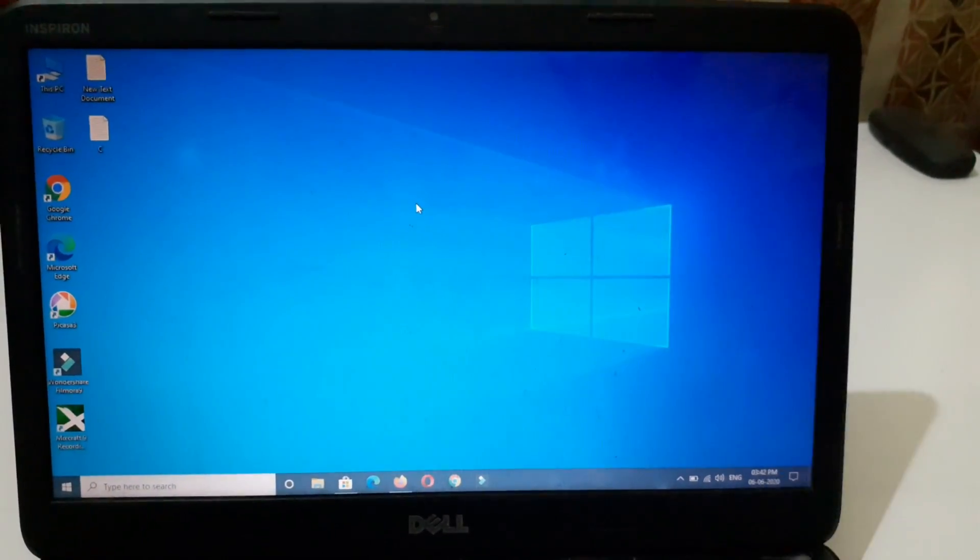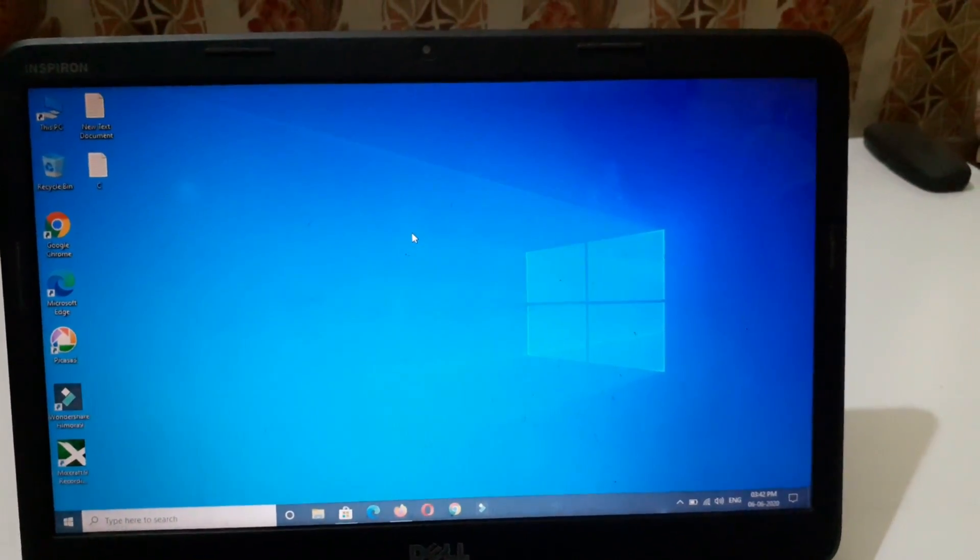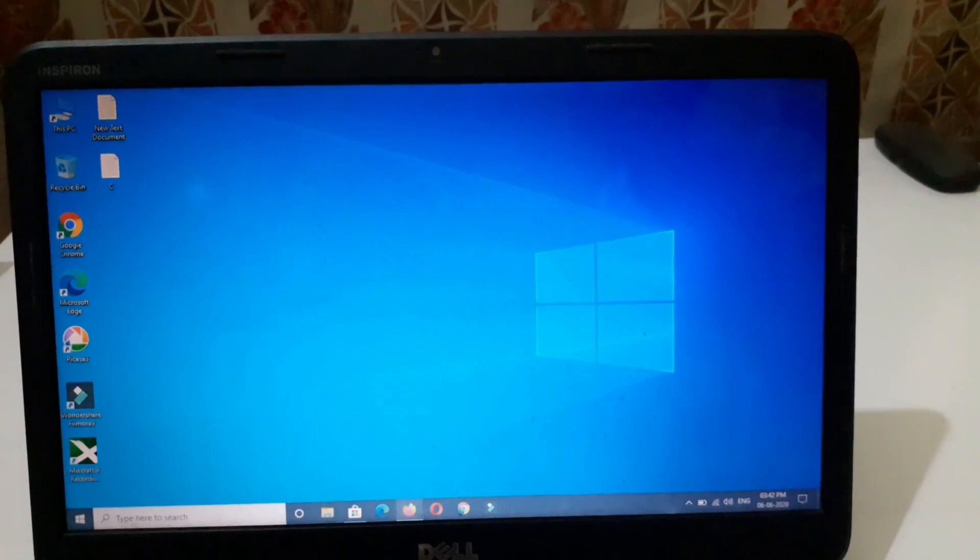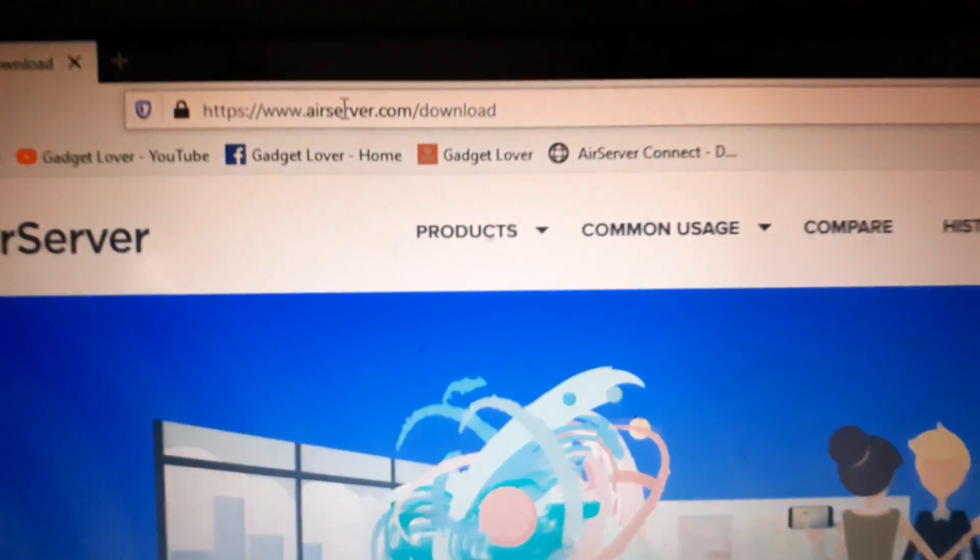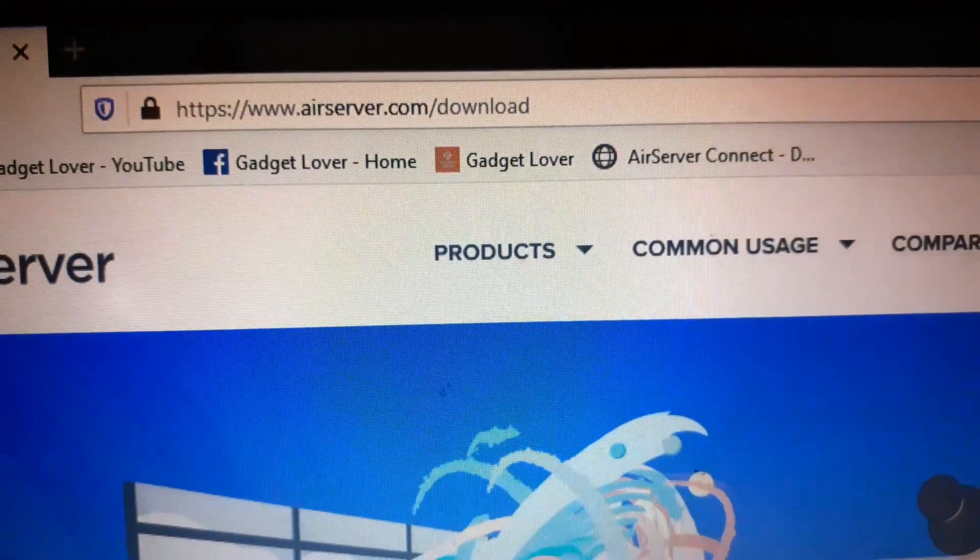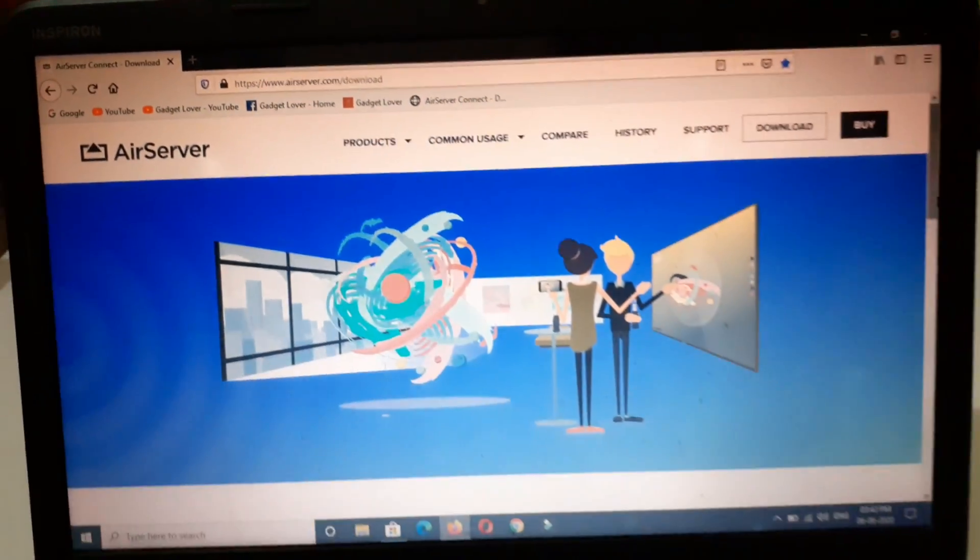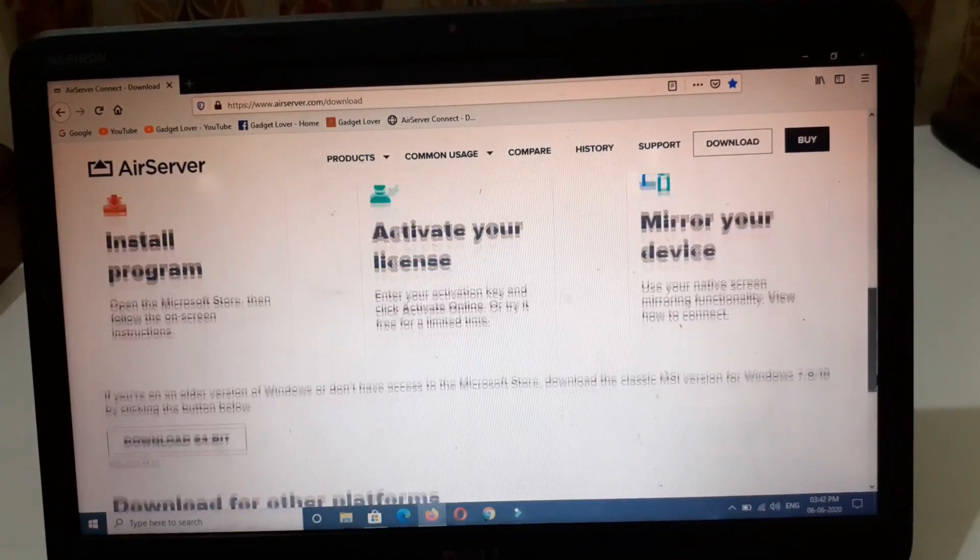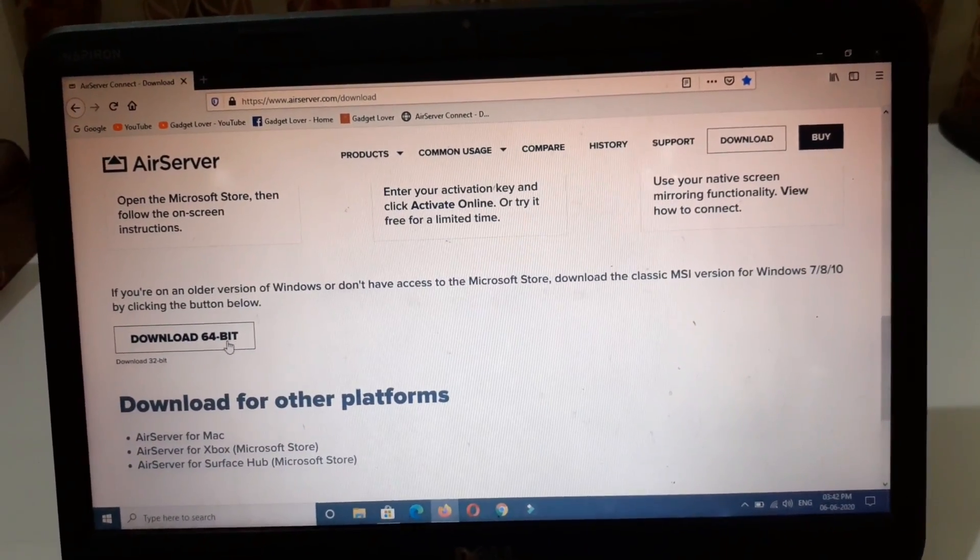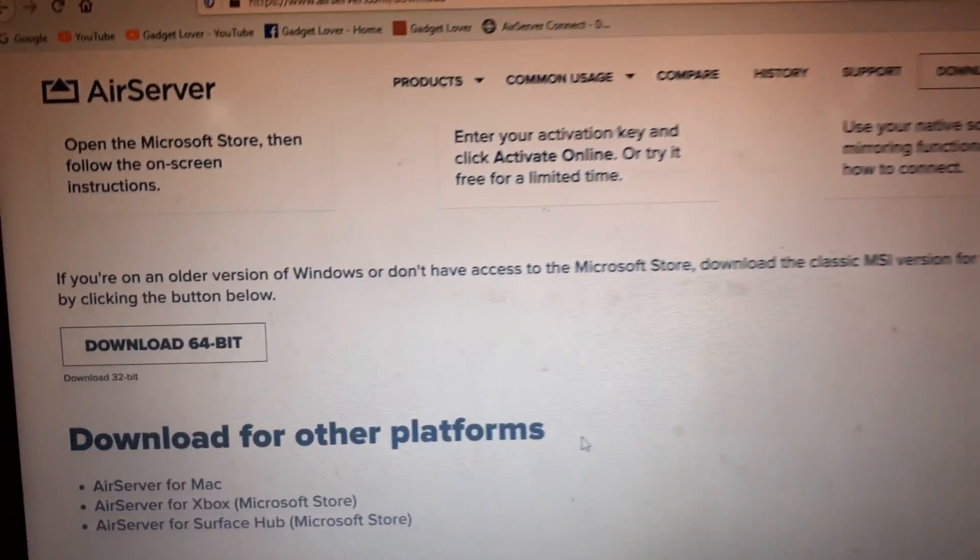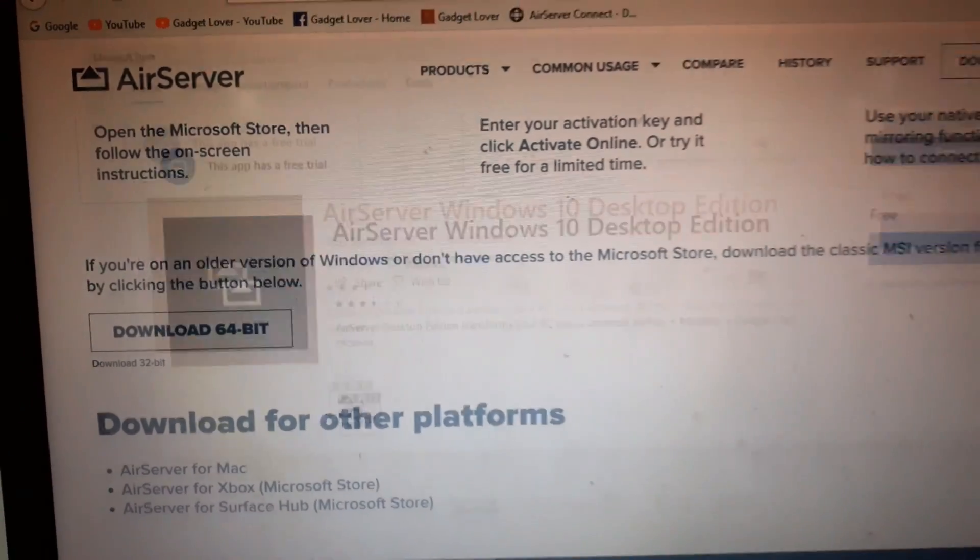First, go to your browser and visit www.arserver.com/download. Slide down and you can see download options available for 64-bit and 32-bit. If you are using Windows 10, just go to Microsoft Store.